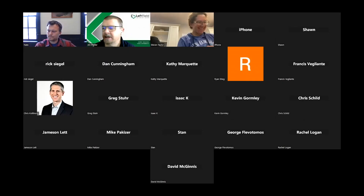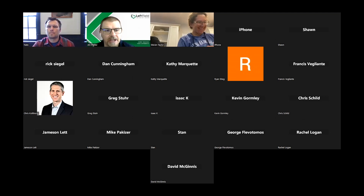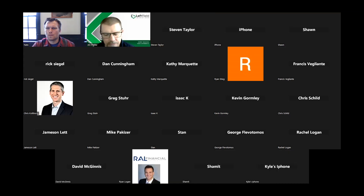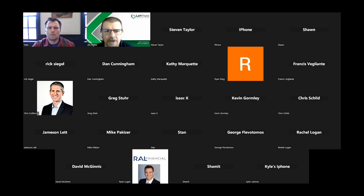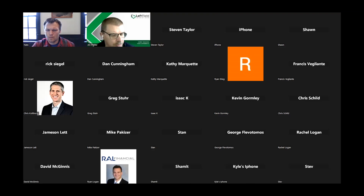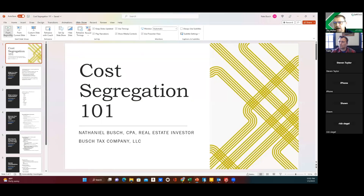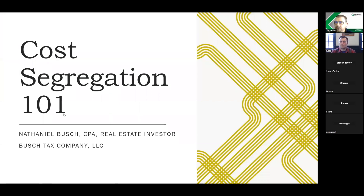I'd like to introduce Nate Bush. He is a CPA — my CPA — and he works with quite a few left fielders. He is a real estate investor himself, which I really like. He has done many tribe best tax returns — really affordable and really quickly. Today he has offered to talk to us about cost segregation, which is super important given the changes in the tax code.